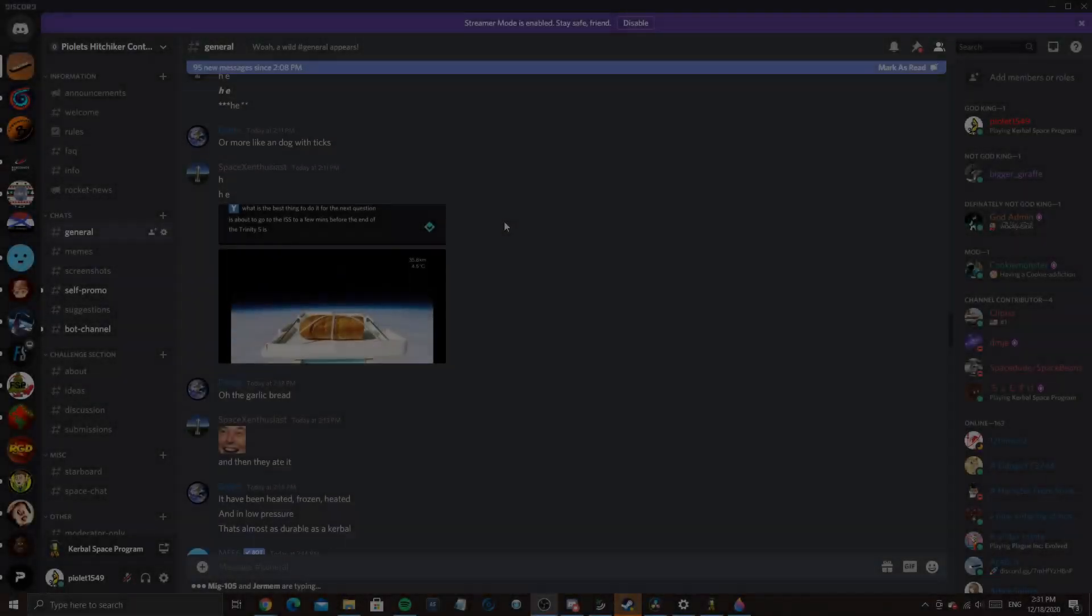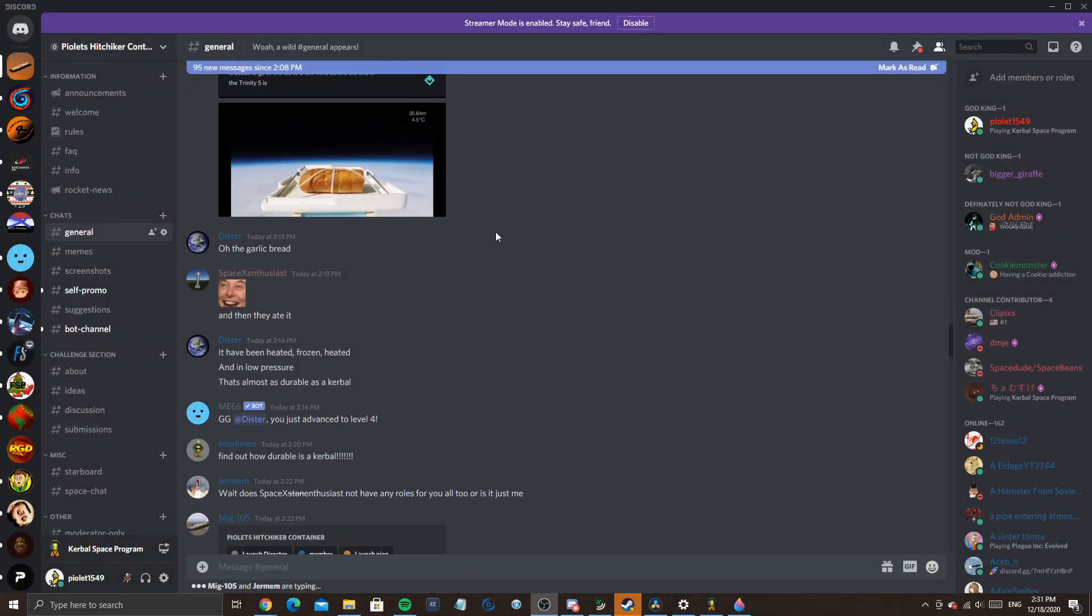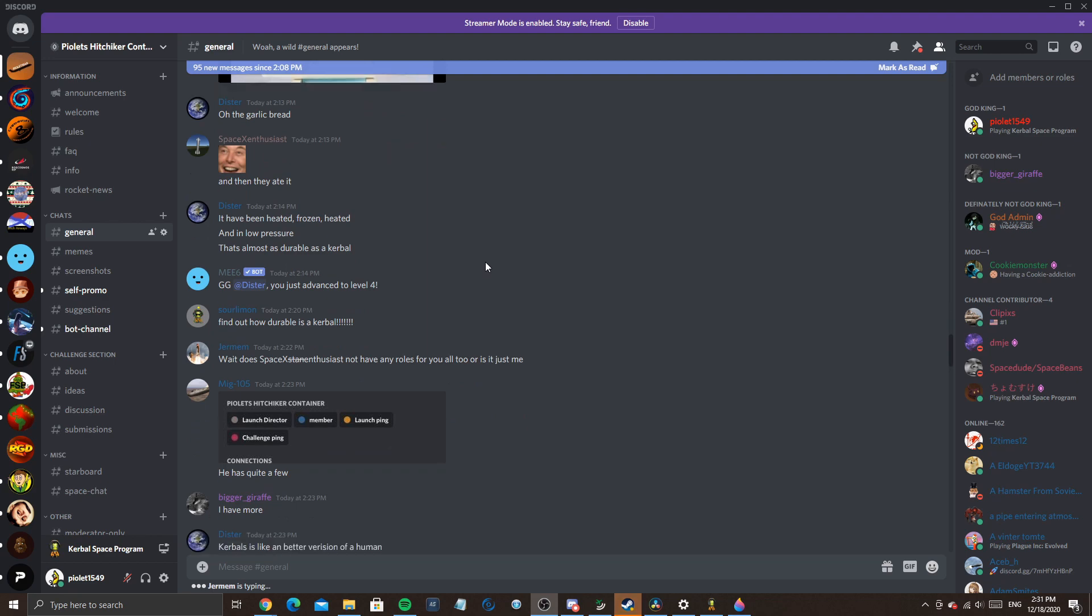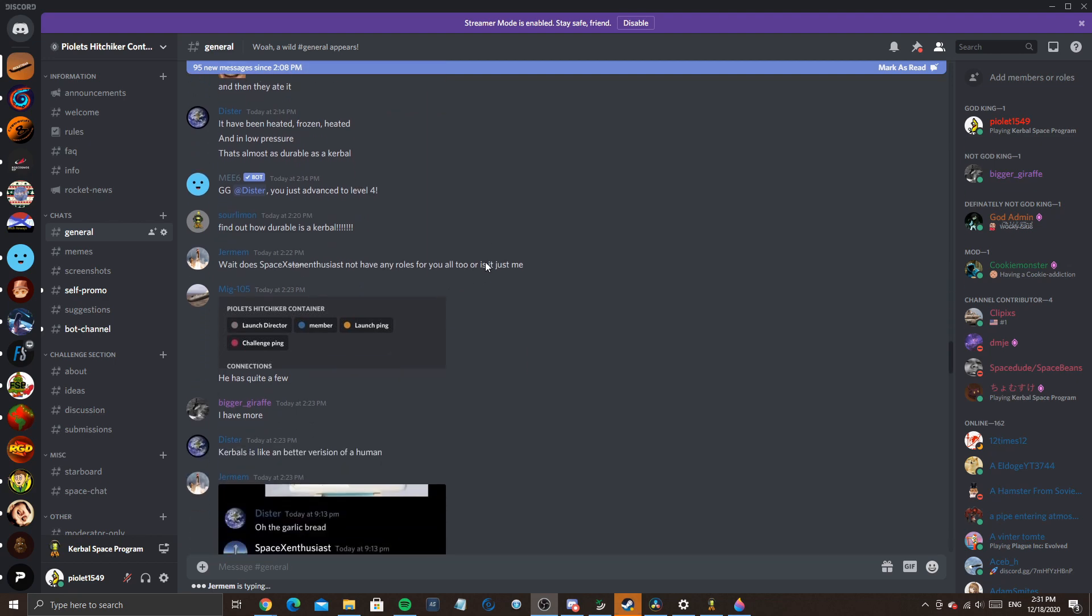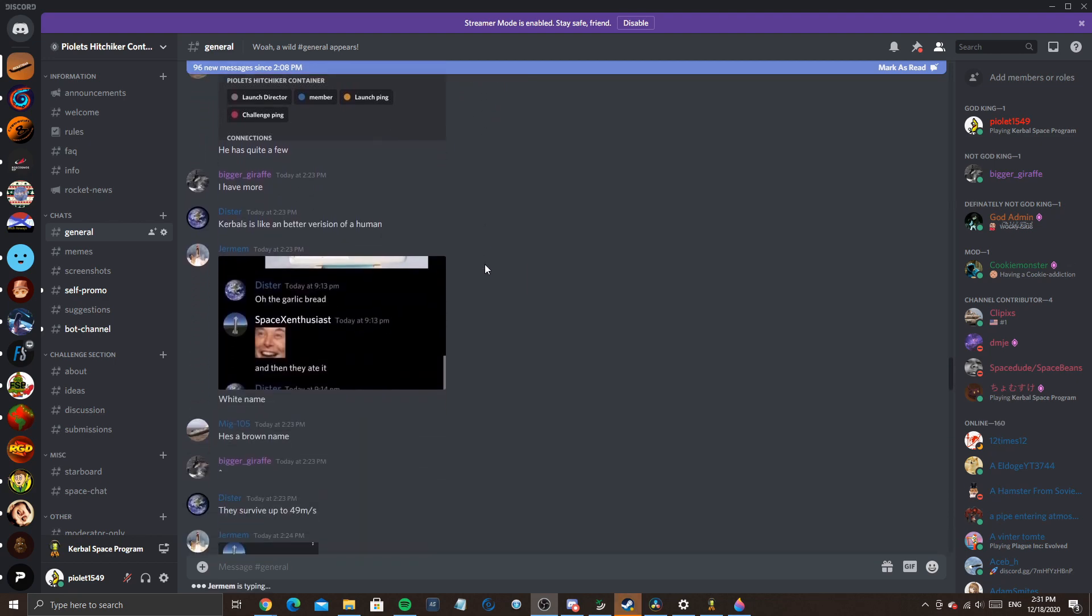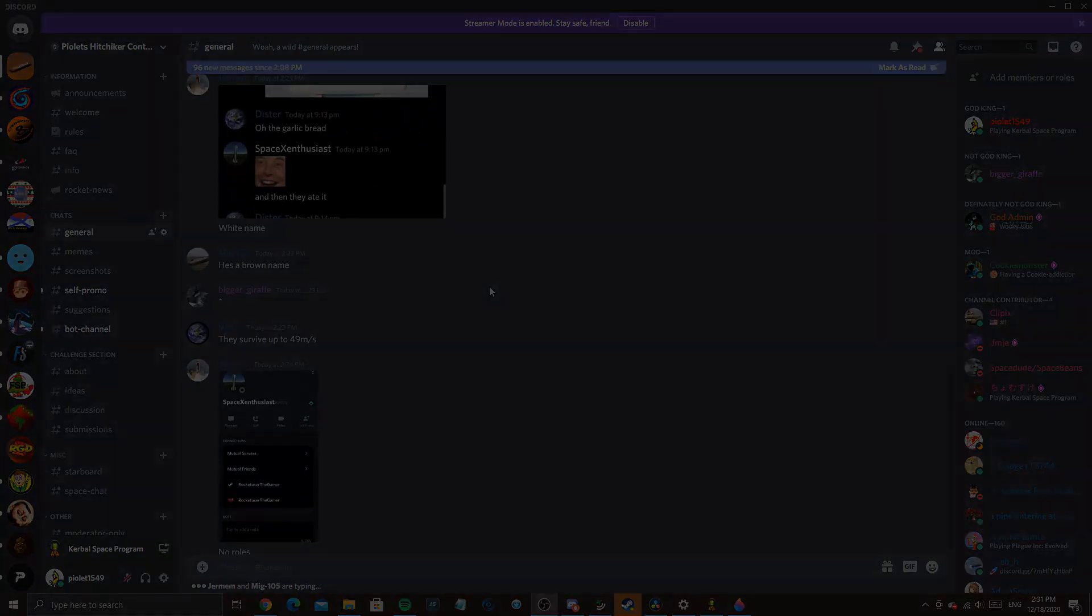And now on to the bug fixes. But first, let's do another round of plugs. I would like to quickly plug my Discord because it's been really fun talking to you guys, and the more people we get, the better. So if you are interested, feel free to click the link in the description. Alrighty, on to the bug fixes.